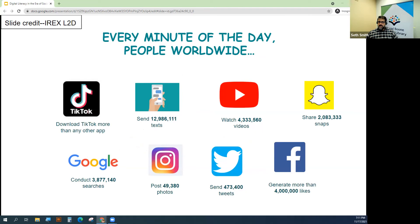According to Statista.com, there are 4.66 billion active internet users worldwide, which is 59.5% of the global population. Of this total, 92.6%, which is 4.32 billion, access the internet via mobile devices.